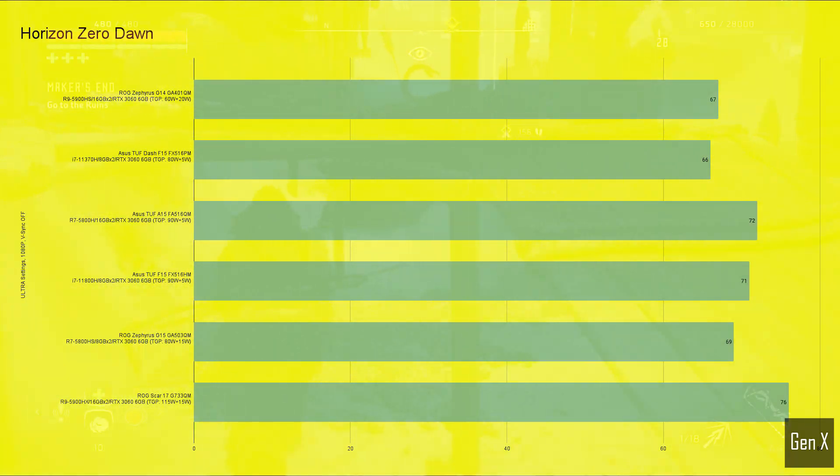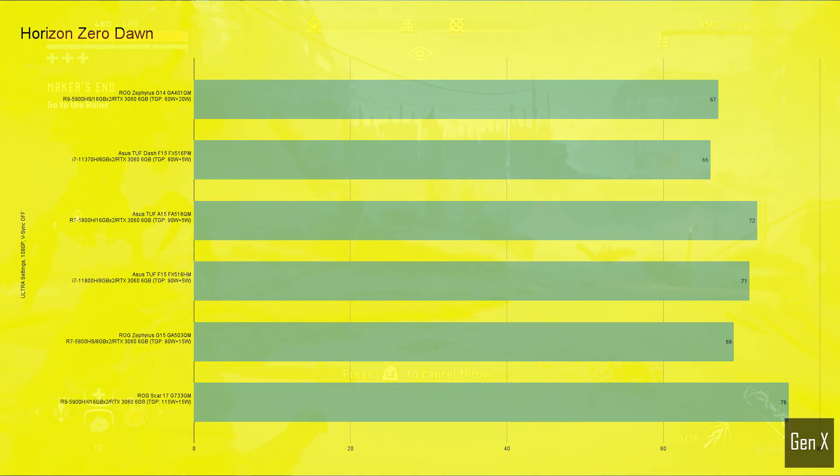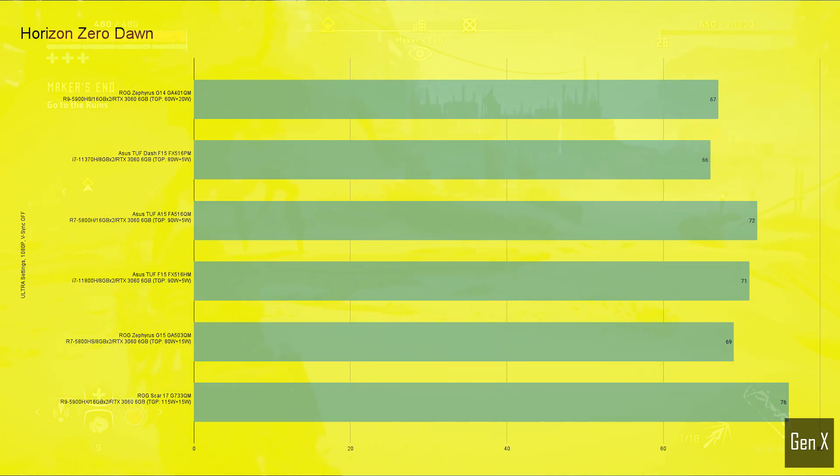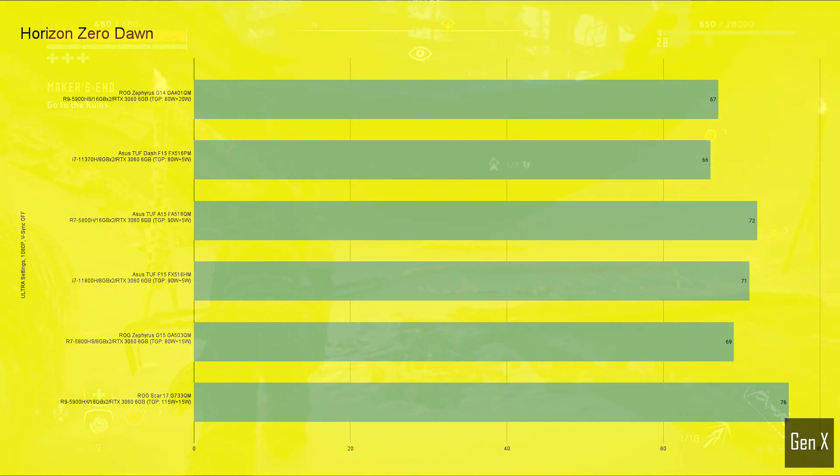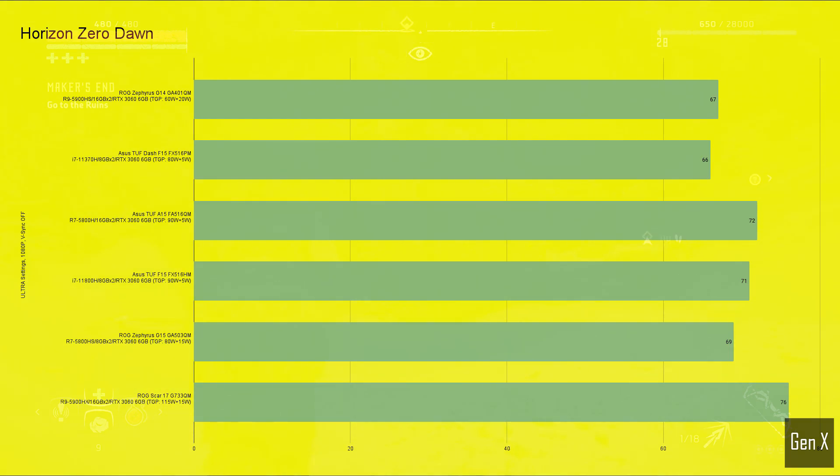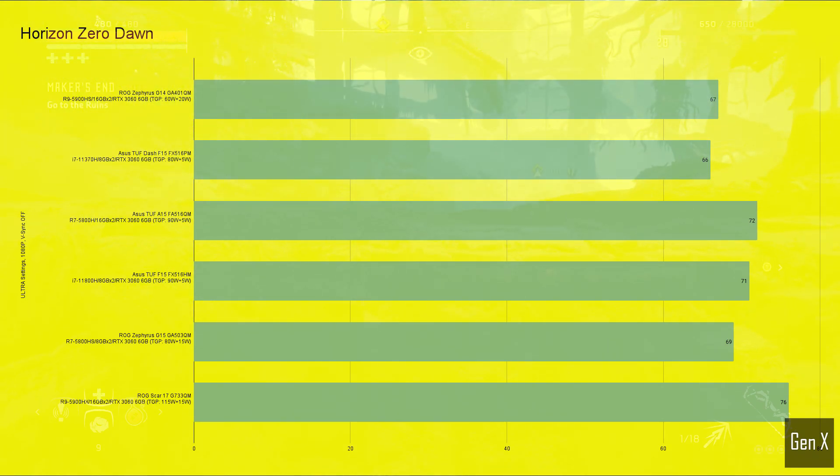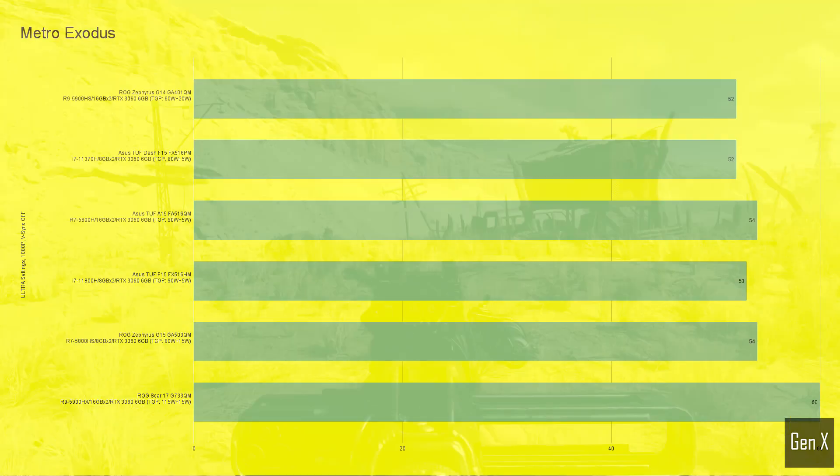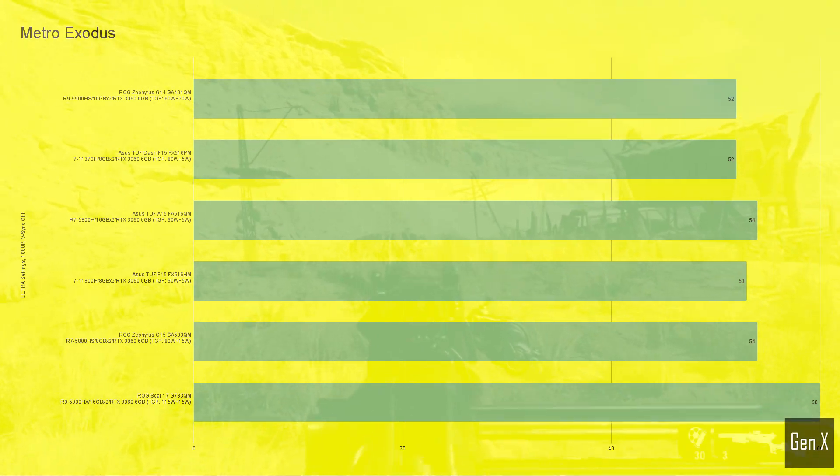Horizon Zero Dawn was tested with the built-in benchmark at 1080p. With the highest graphics presets, there was barely anything separating the G14 and the Dash. The middle pack was fairly close as well, just a few fps on average separating the three models. The difference between the lowest performing RTX 3060 to the highest performing GPU was 13%.